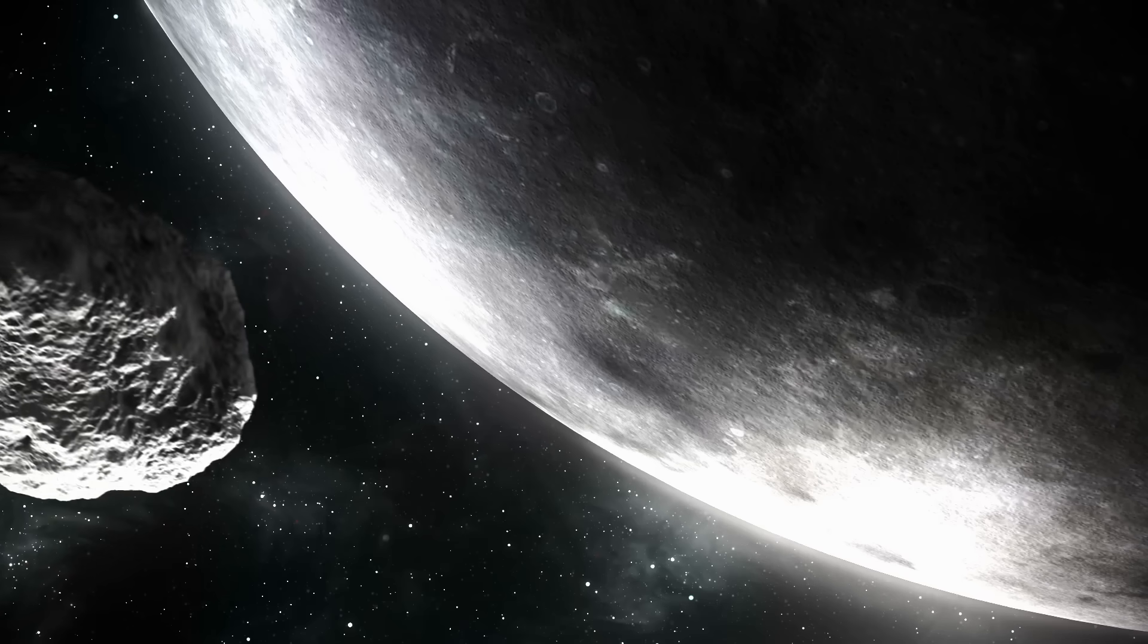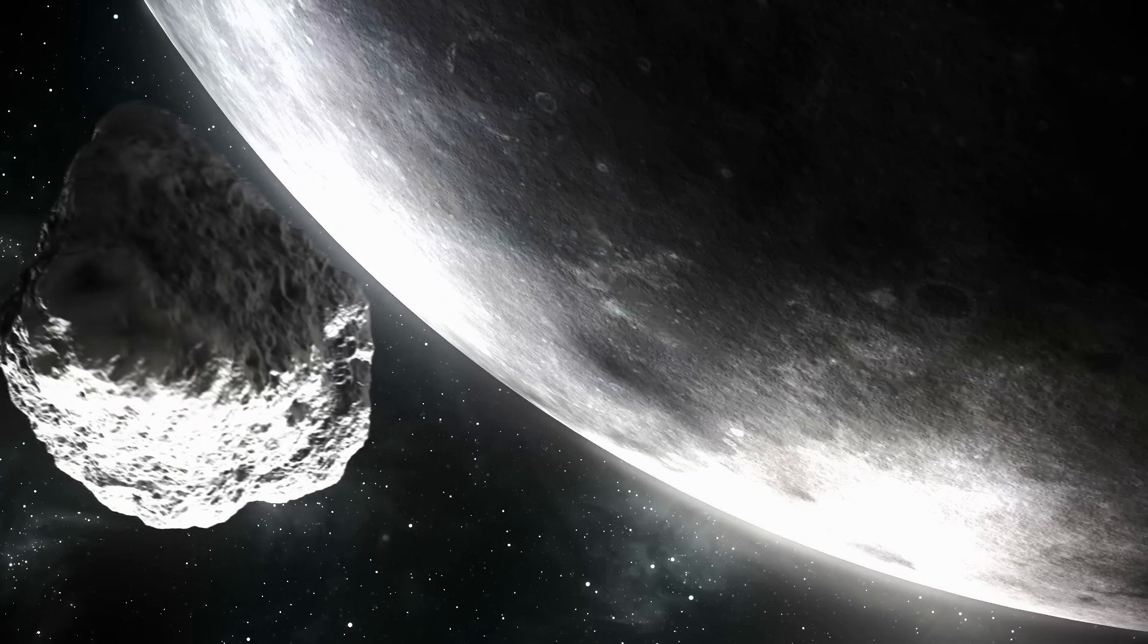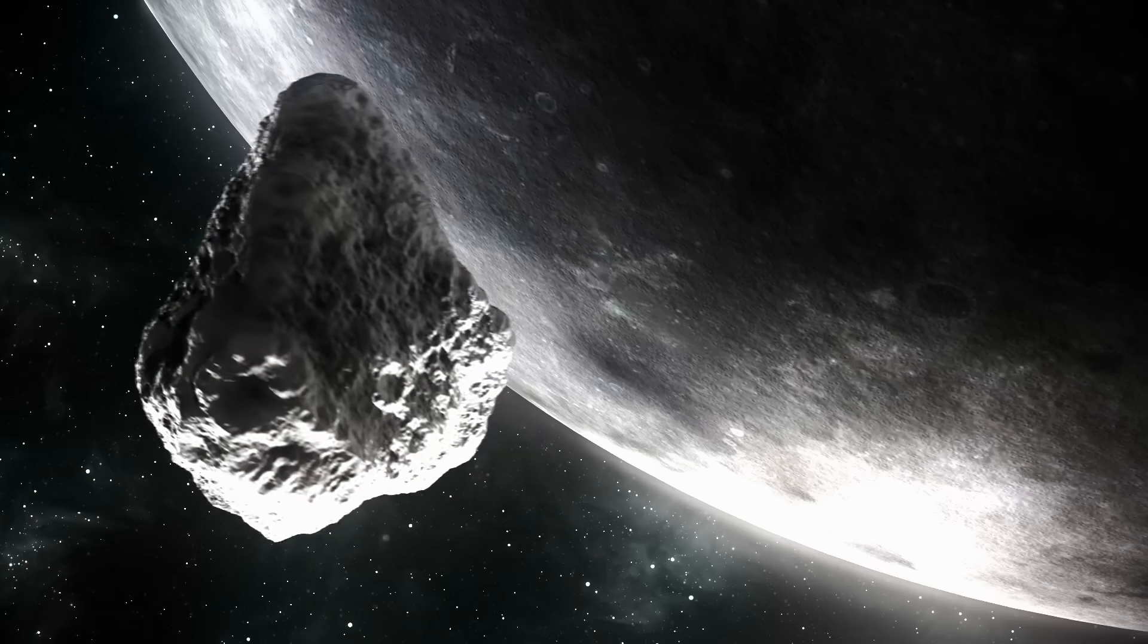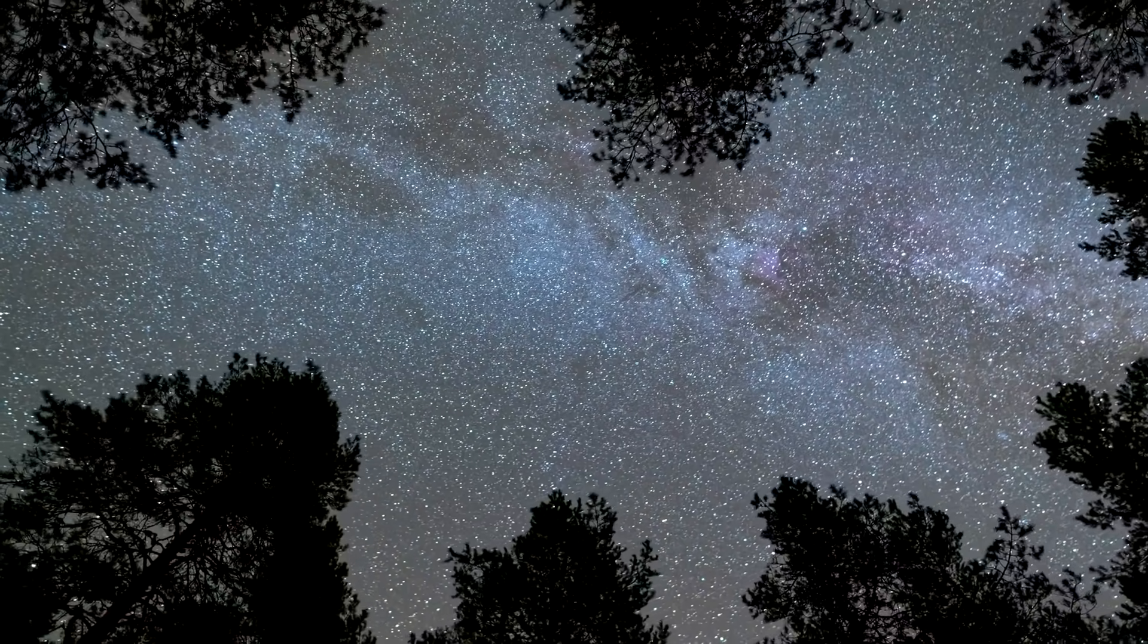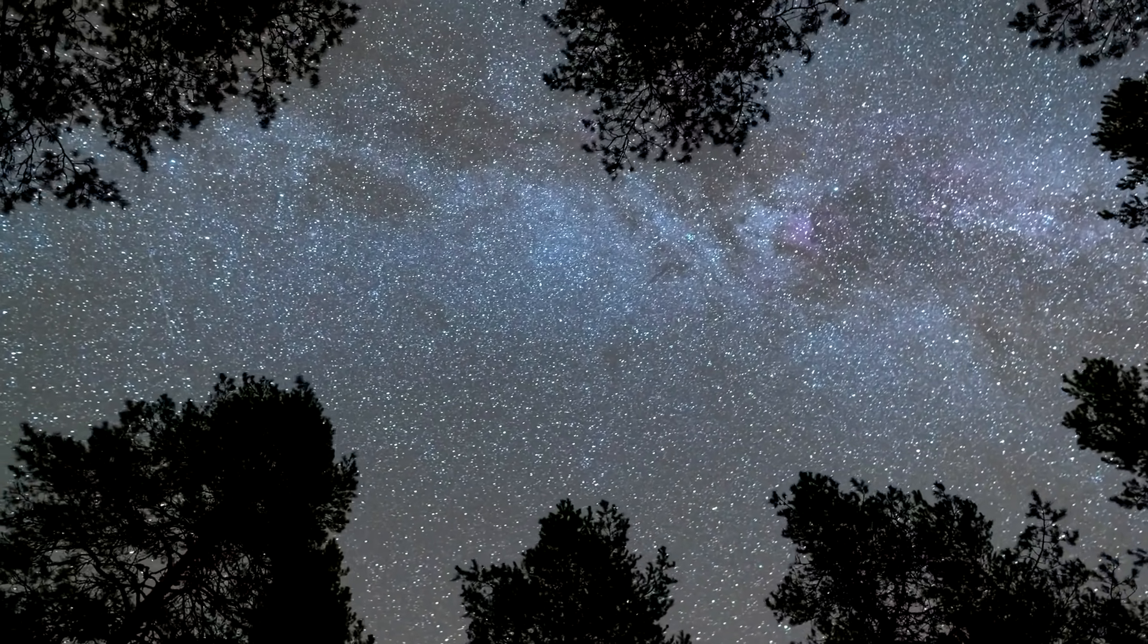Since the asteroid cannot be observed again until 2028, the uncertainty remains until then.